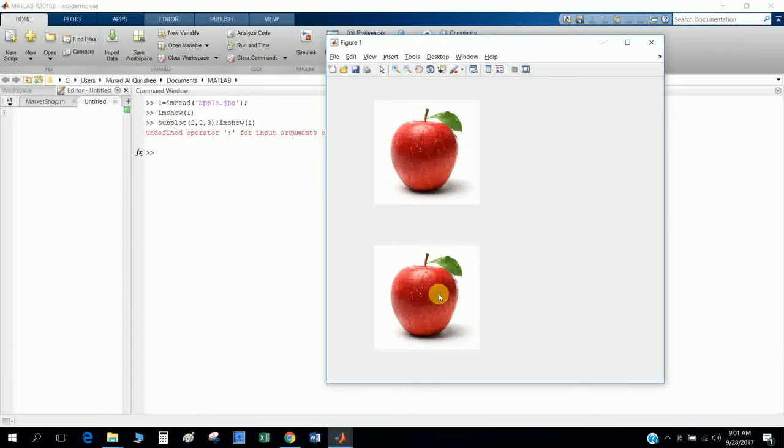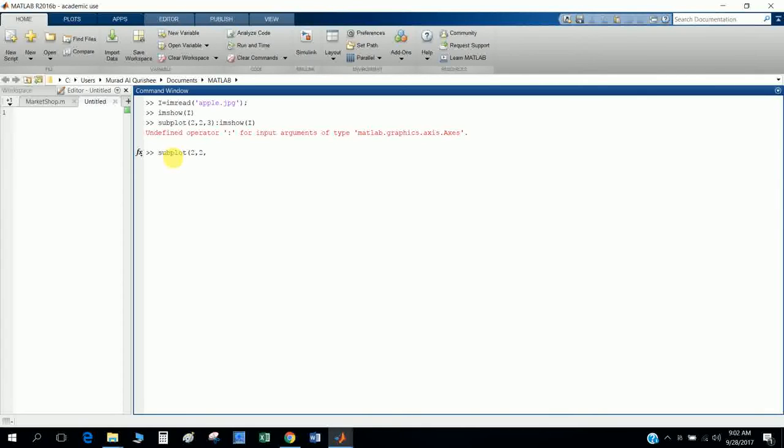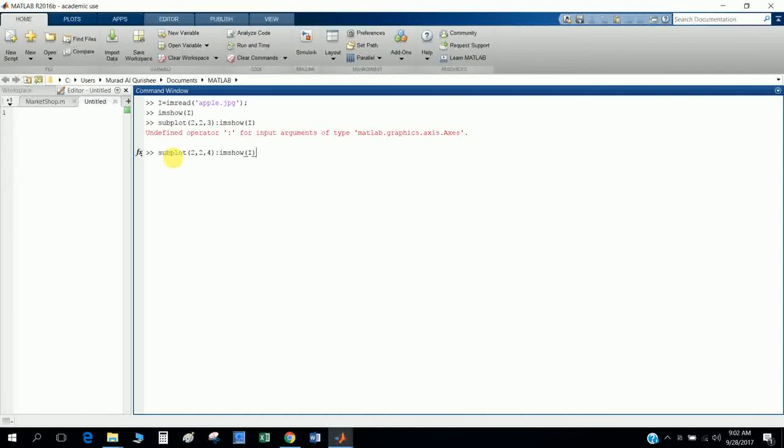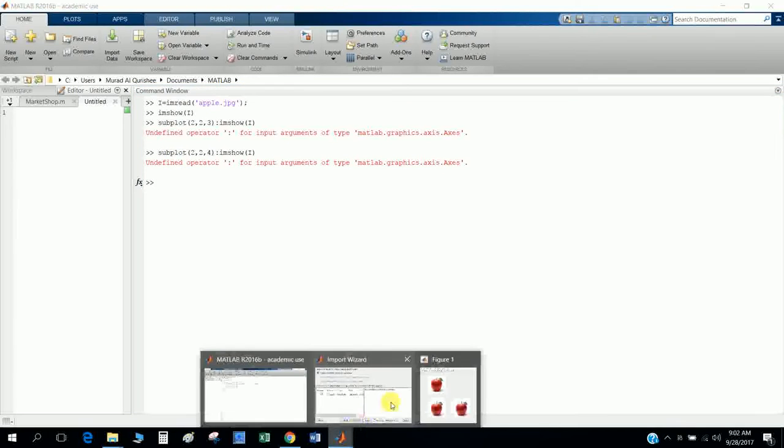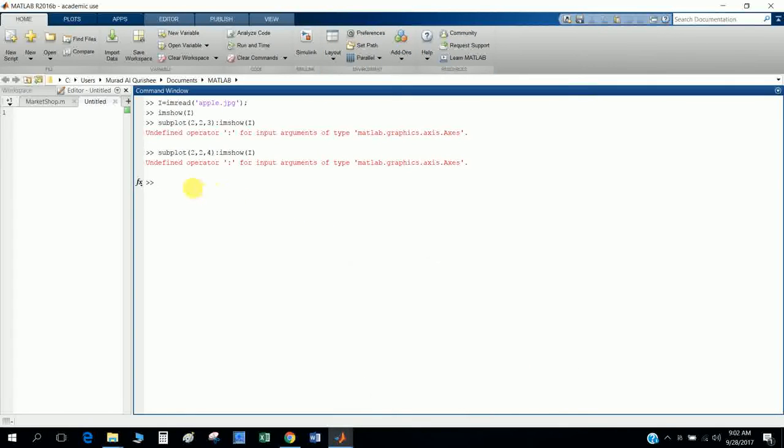You can also try it here again, subplot 2,2,4 or 4,4. imshow, imshow variable I. Now you see here the Apple is in position three. Now I want to show you how you can change the color to black and white.